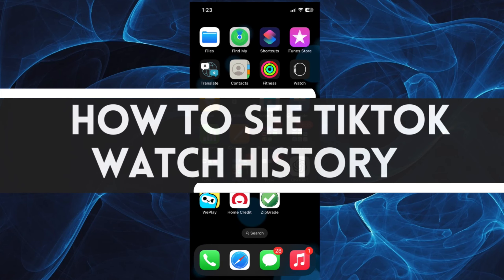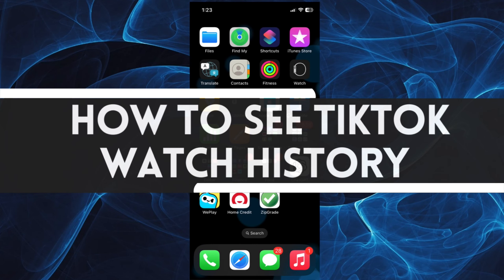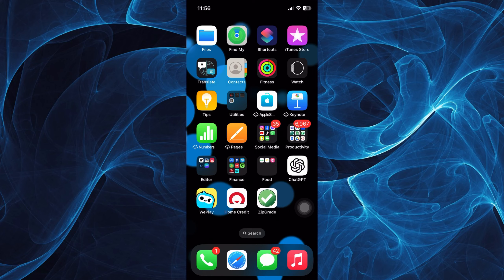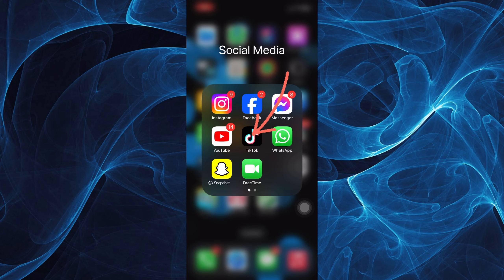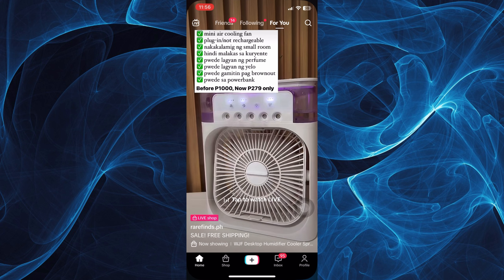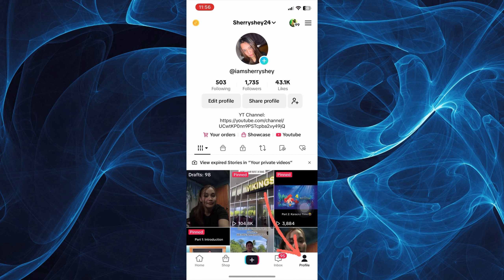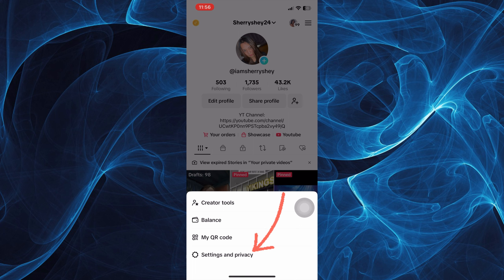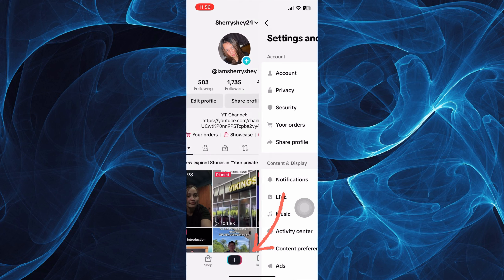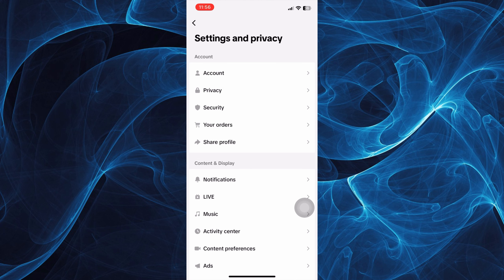In this short tutorial, you will learn how to see TikTok watch history. Let's get started. First, log into your TikTok account by tapping on it. And once you're on your FYP or For You page, tap your profile, then tap Settings and Privacy.